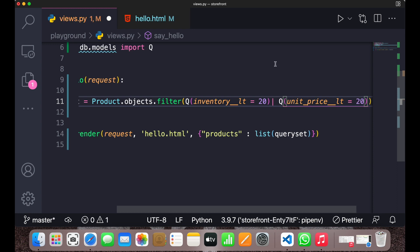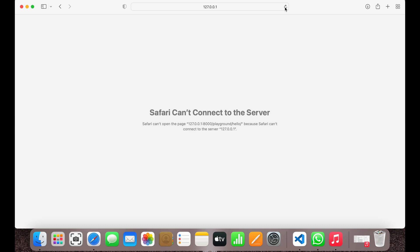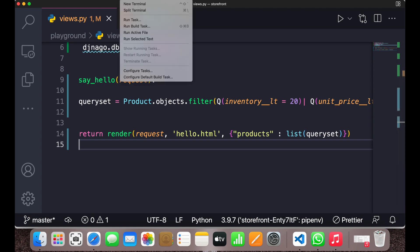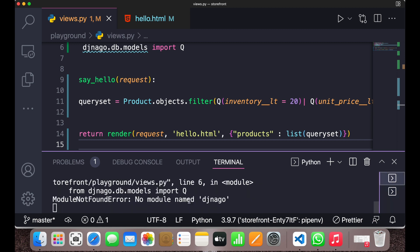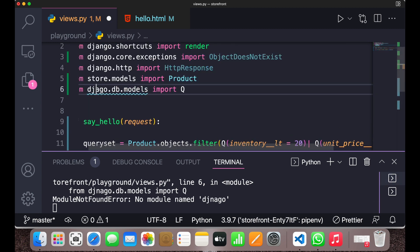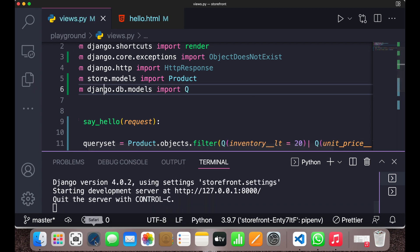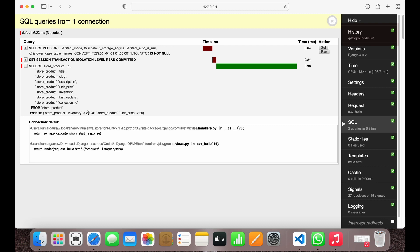Now save it and go to your browser and refresh. There was a spelling mistake — 'django' was misspelled — so after fixing that, save it and go back to the browser.